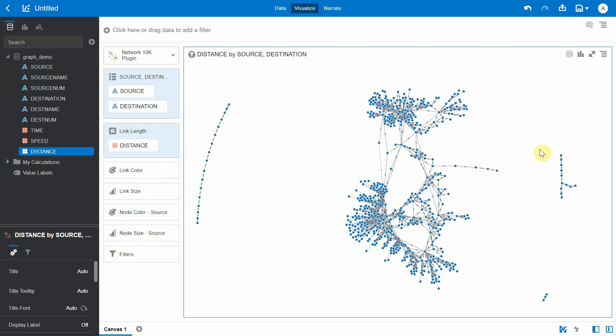But clearly we can see that there is no way that a user can have a path to go from Bura to Dhoa or vice versa. Hence, these two vertices will be under different clusters.